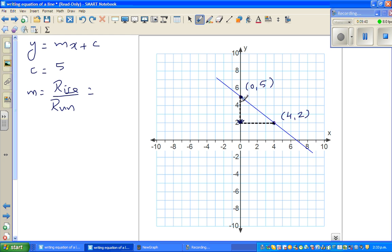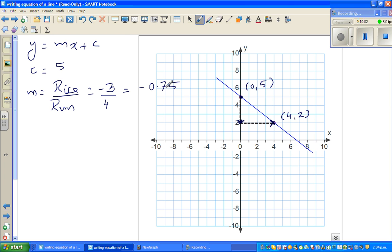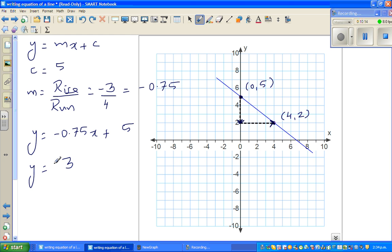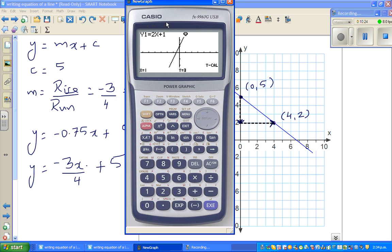The rise is from 5 to 2 — counting: one, two, three — so the rise is −3. The run is from zero to four, going to the right, so it's positive: run = 4. That gives −3 over 4, which is −0.75. So the equation is y = −0.75x + 5, which can also be written as y = −3x/4 + 5.